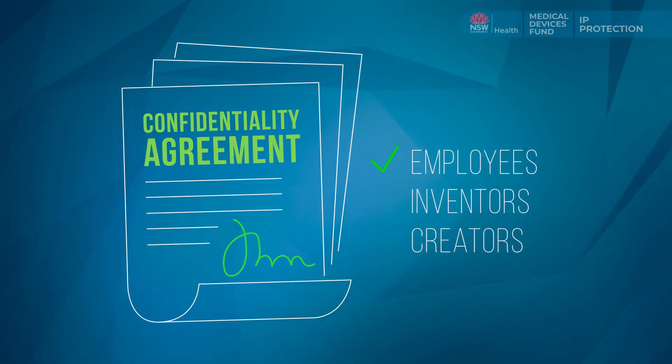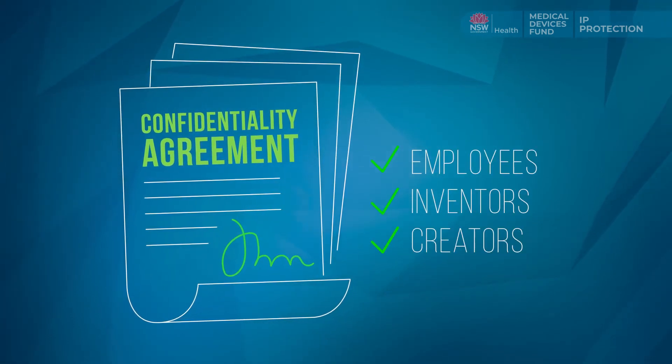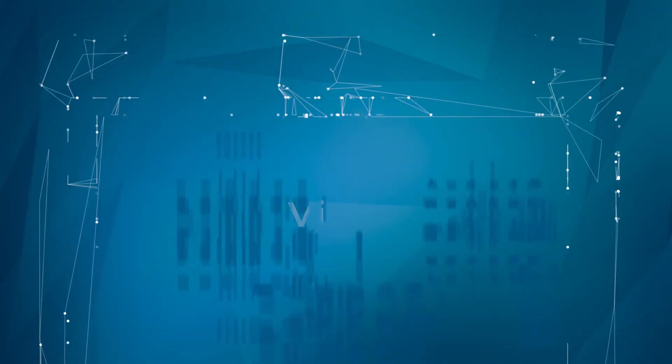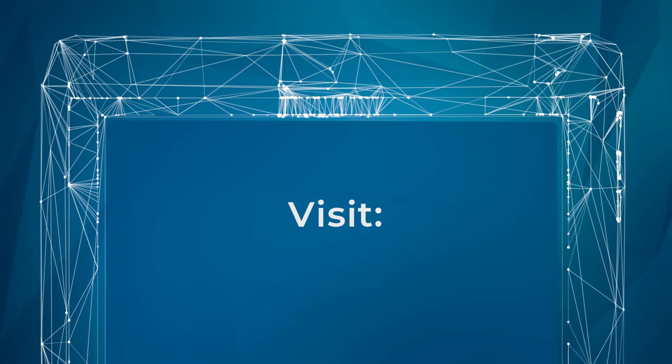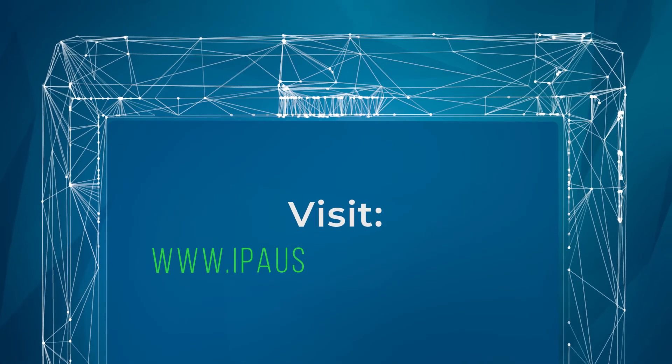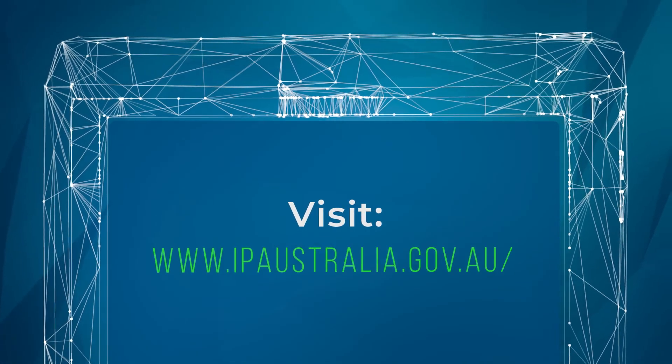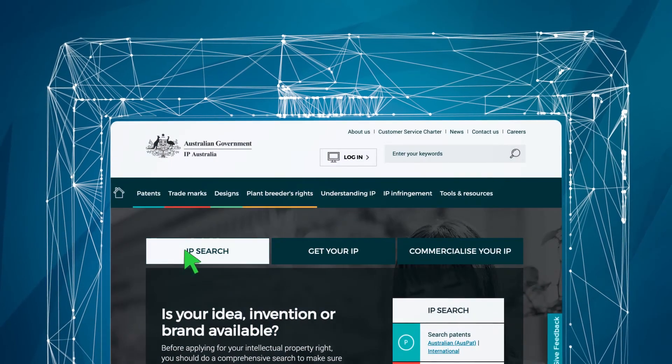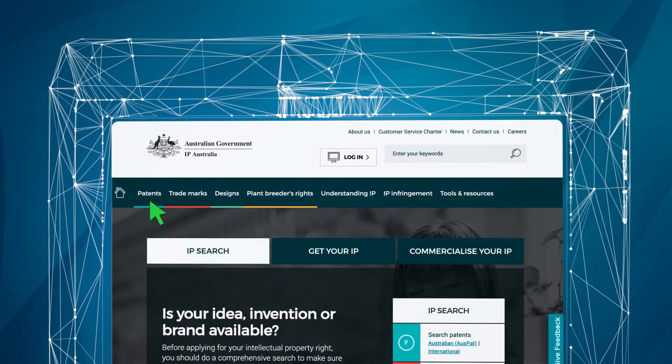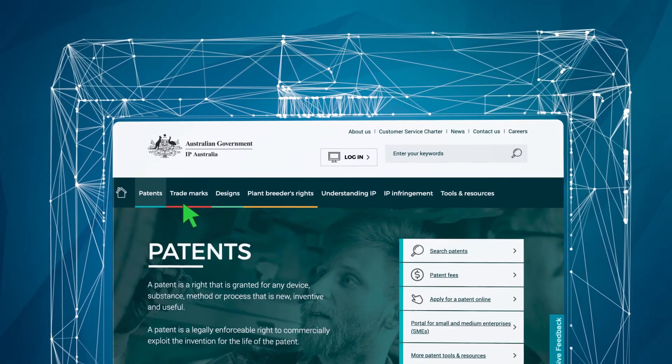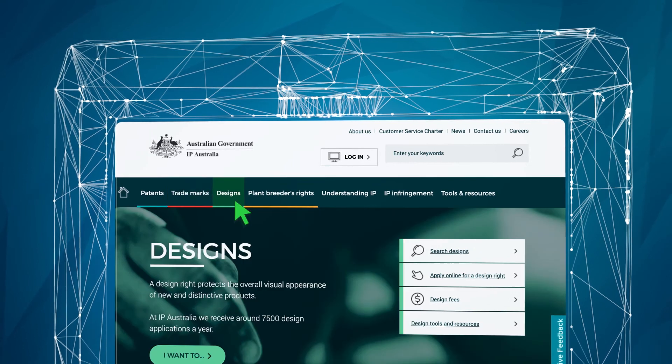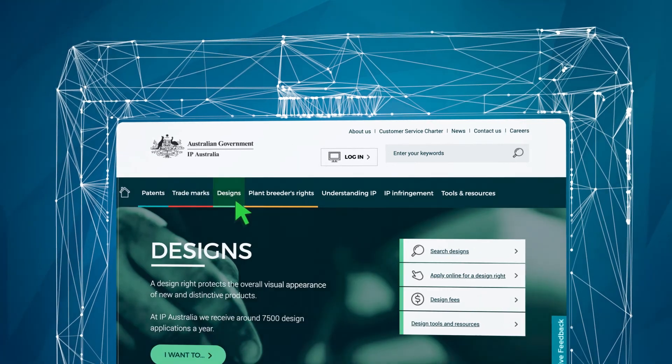and creators are subject to confidentiality agreements. For further information, the IP Australia website is an excellent resource for patents, trademarks and designs.